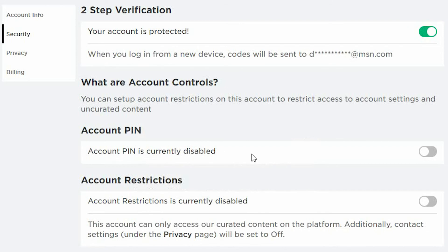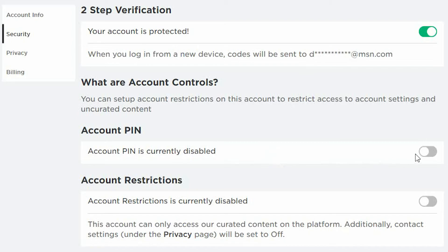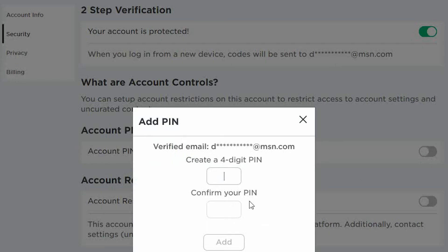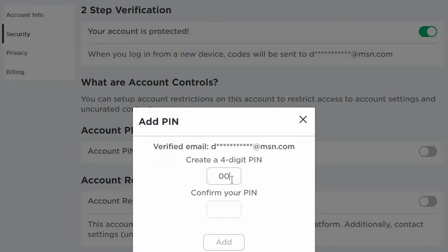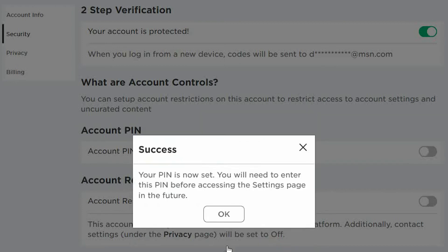We now want to go ahead and enable the account PIN. This is a great feature as it allows you to set up a PIN number which is required if you want to change any of the security or privacy settings. This means that your child can't accidentally change the settings without you being aware. They will need a PIN number to do this. Go ahead and enter a PIN number. Confirm your PIN number and click on Add. Success, there you go.